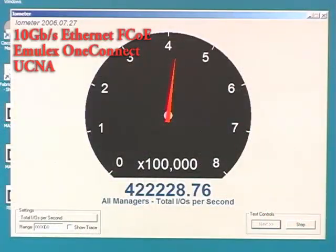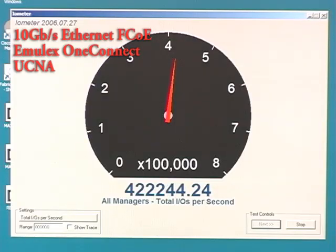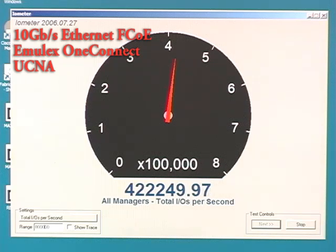The screen now shows the increased IOPS performance of Emulex OneConnect UCNA. We are at 422,000 IO transactions per second on a single FCoE port of our UCNA through the Cisco Nexus 5000 series switch. Thank you very much and see you next time from the Emulex Labs.